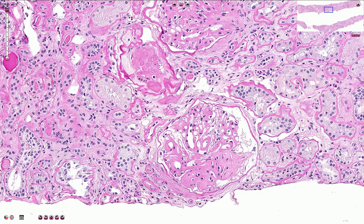Here we have the glomerular capillaries. This is the lumen of the capillary and this is the glomerular filtration barrier, which is responsible for blood filtration and primary urine formation.